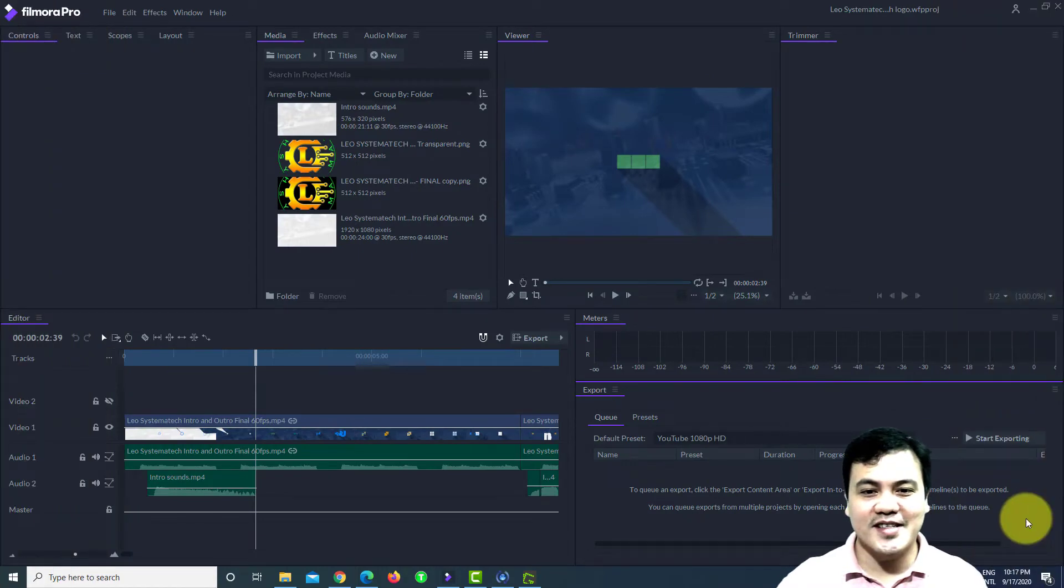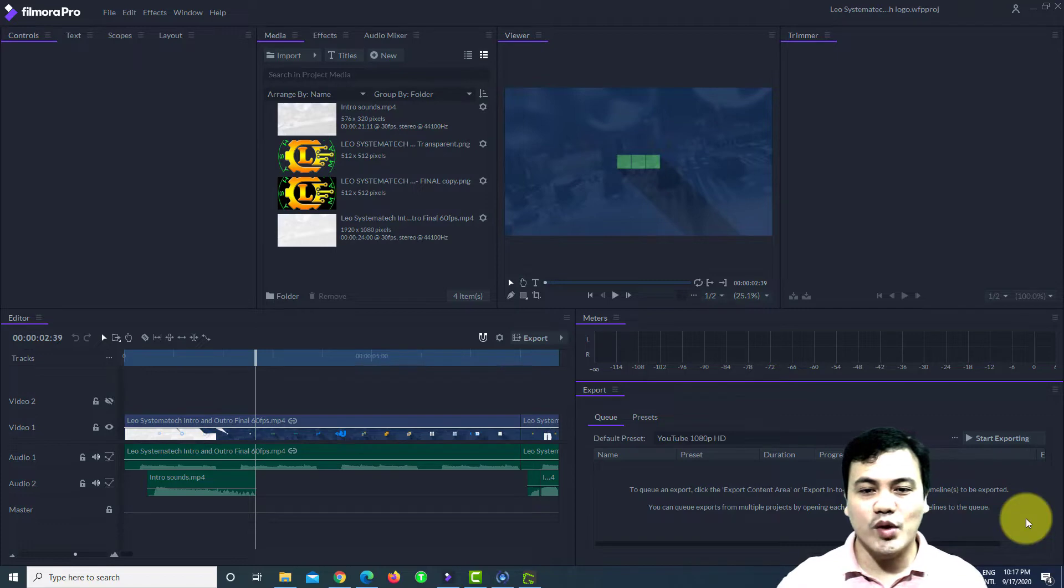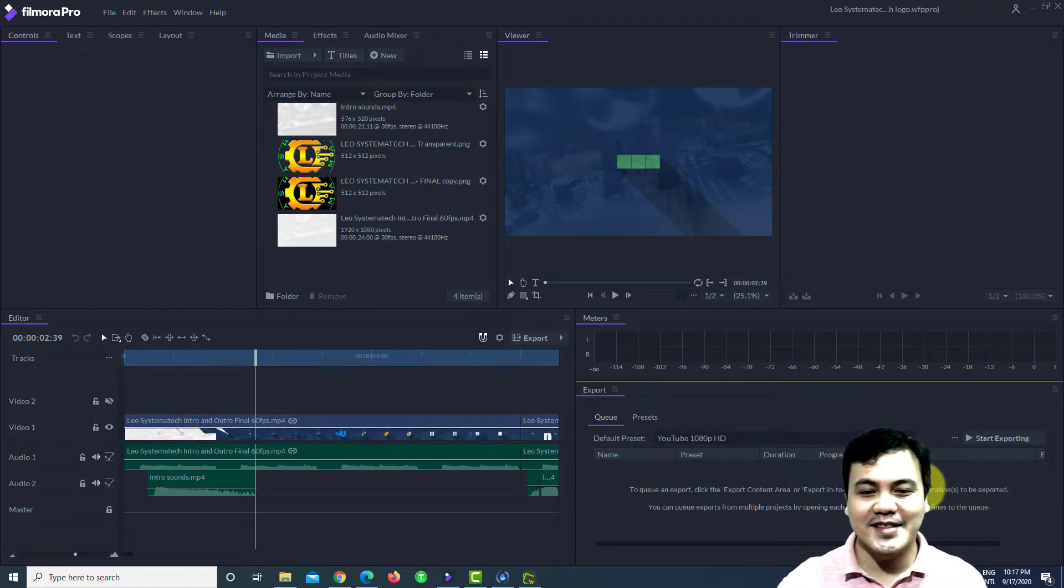Welcome Systematicians, this is Leo and you're watching Leo Systematic, where you will learn, equip, and operate systems and technologies.